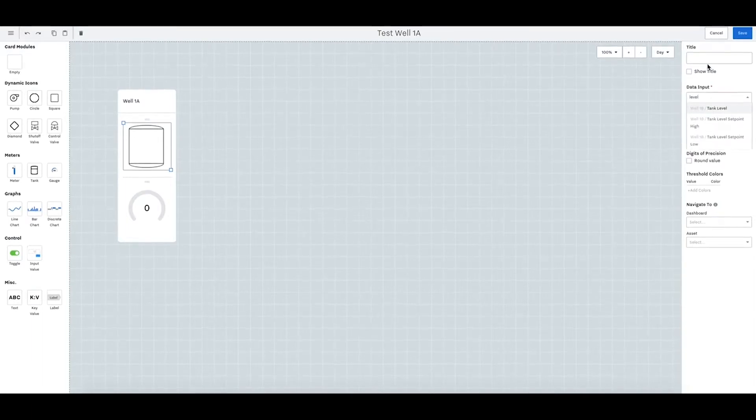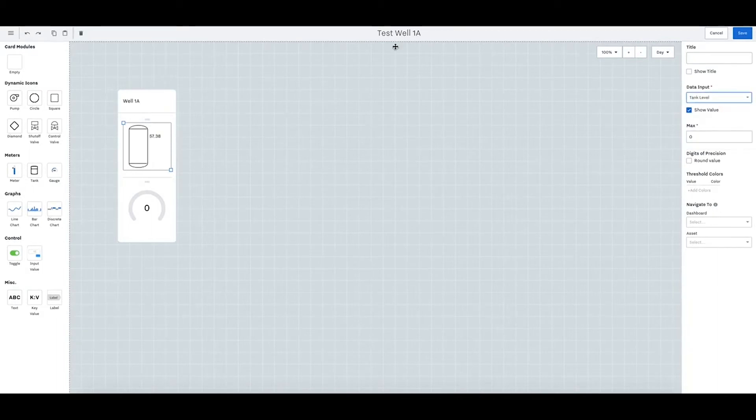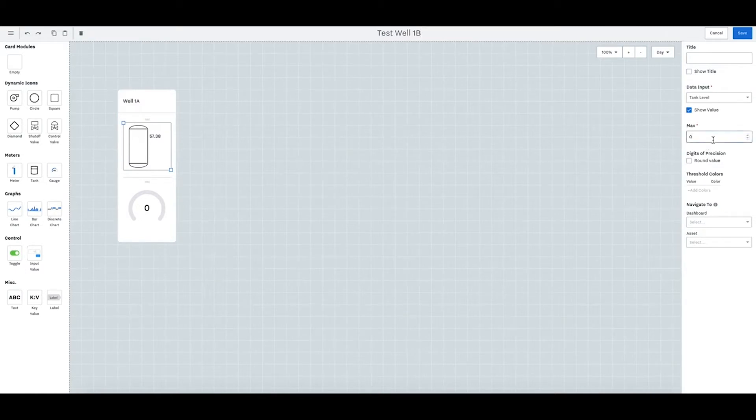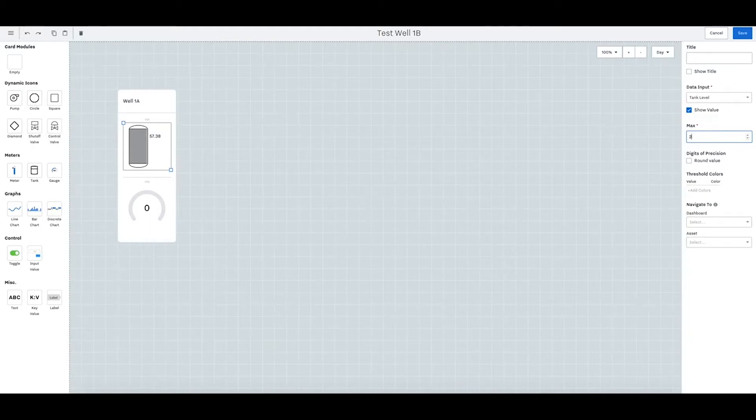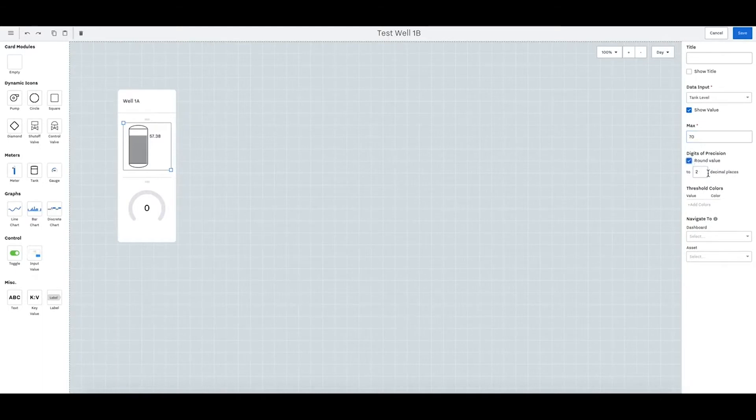Let's do well 1b tank level. So this will be well 1b tank level. Let's say the max we know is 20 or 57. Let's do a max of 70 and round to two digits.